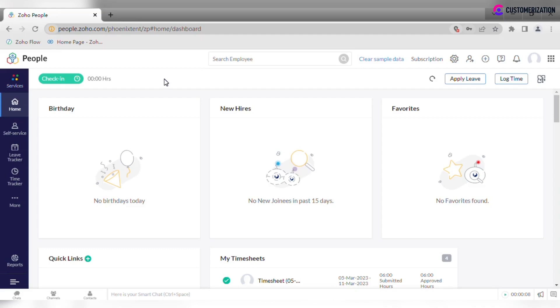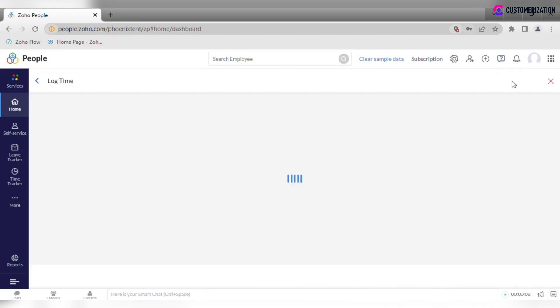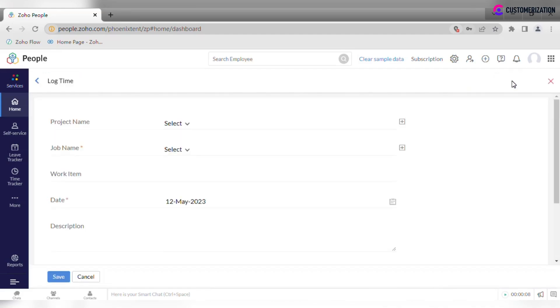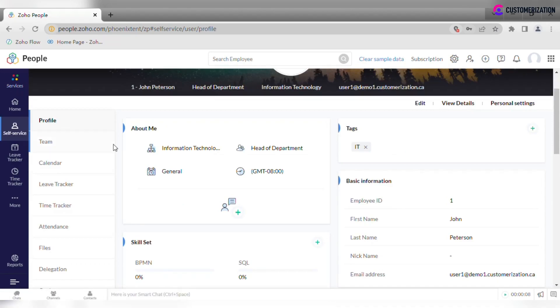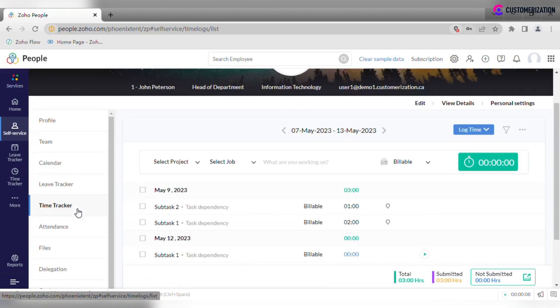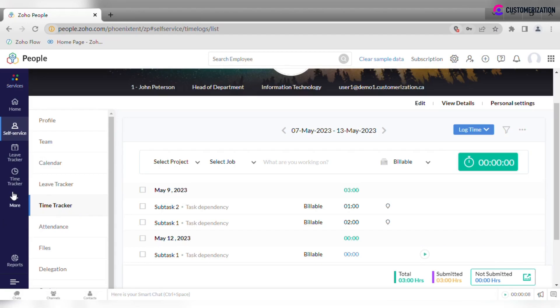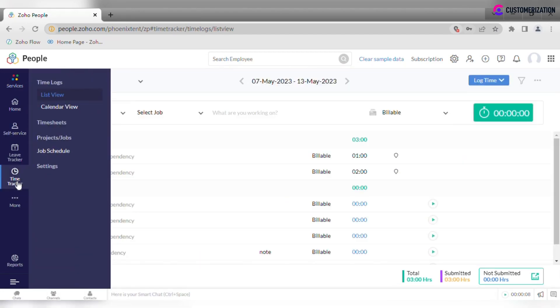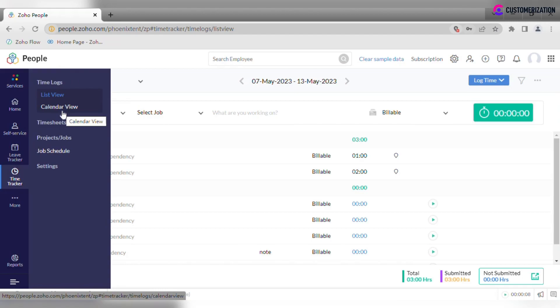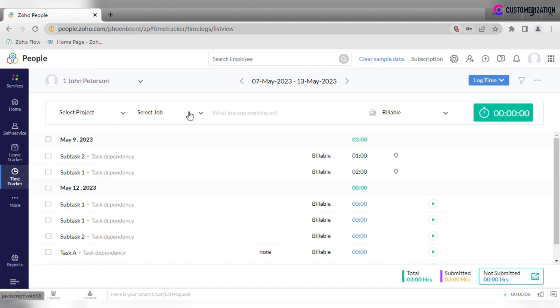There are several ways to log time in Zoho People. First, you can do it directly from the home page, just click log time. Then you can go to the self-service module and find the time tracker tab. The third option is to go to the time tracker module, select the view which is more convenient to use. Let me show how we use list view and add time logs there.